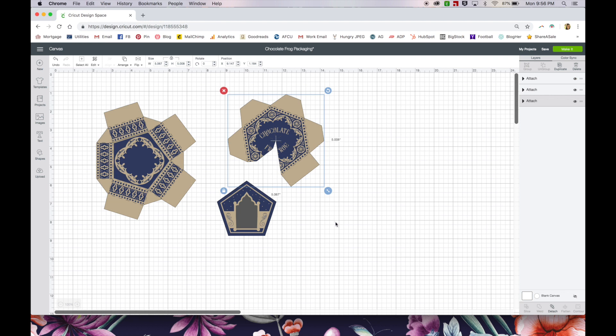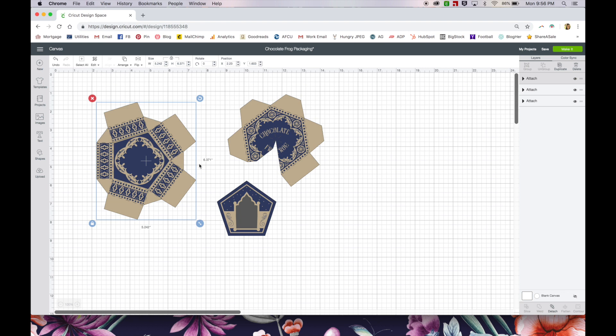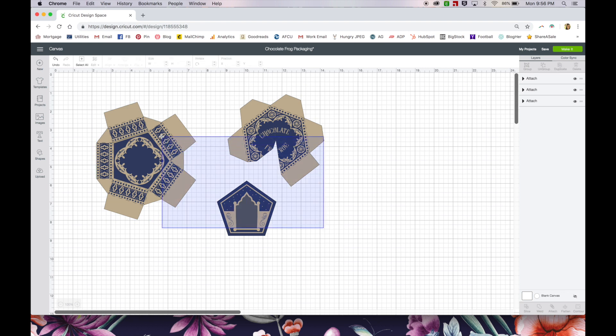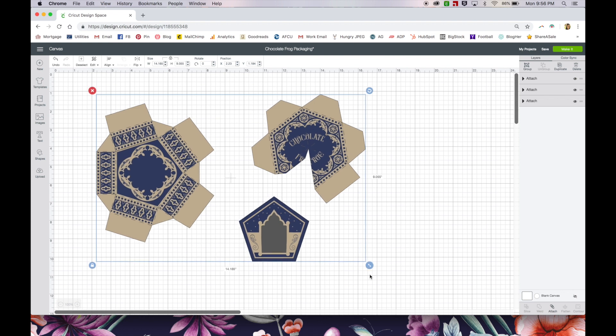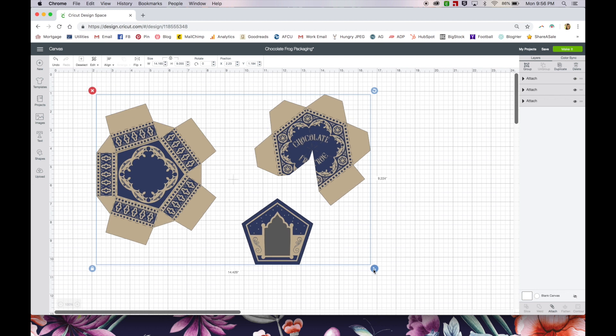So it used to be in Cricut Design Space that you couldn't design anything for print and cut that was wider than just over five inches. Luckily, they've changed that. And you can actually size this up to be about eight inches wide is what I found. You can't really go bigger than that because the printer still has to be able to print the registration marks for the Cricut to read, which makes sense. But I'm really glad that we can print wider than five inches now.